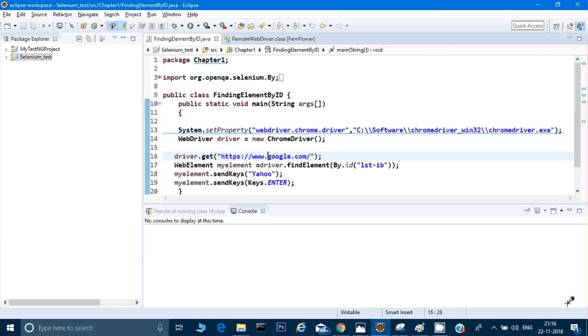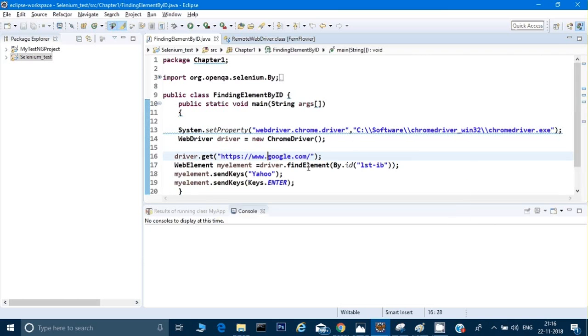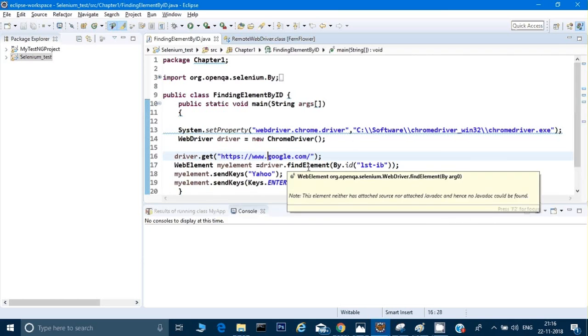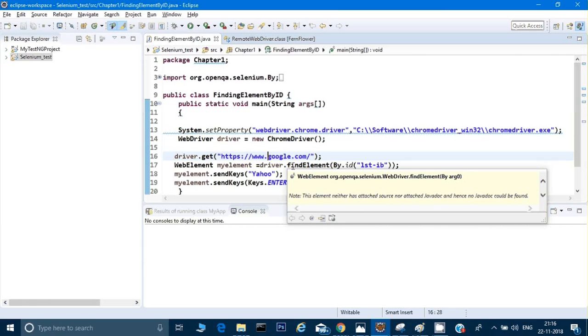Whenever we are going to move the mouse pointer to any of the commands, it always says something like 'this element neither has attached source nor JavaDoc and hence no JavaDoc can be found'. I cannot see what exactly this command is doing. I know that driver.findElement will find the element, but what exactly is the code written for findElement?